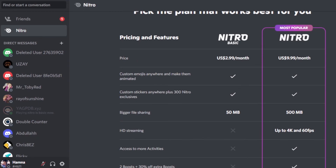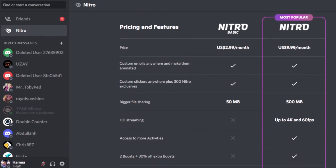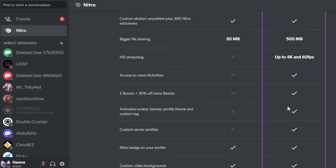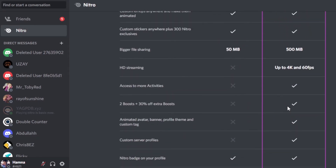With Nitro Basic we get custom emojis, and Nitro also includes this. Both plans offer stickers. For file uploading, Nitro Basic gives us 50 MB of storage while Nitro gives us 500 MB. HD streaming is not available in the basic plan, but with Discord Nitro you can do HD streaming up to 4K and 60 FPS.